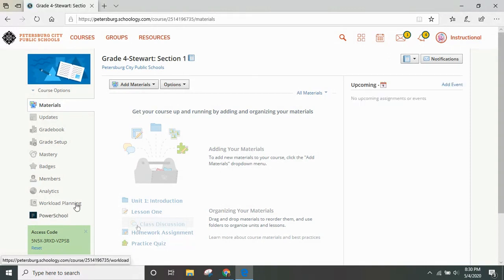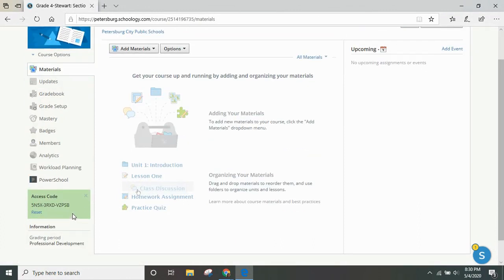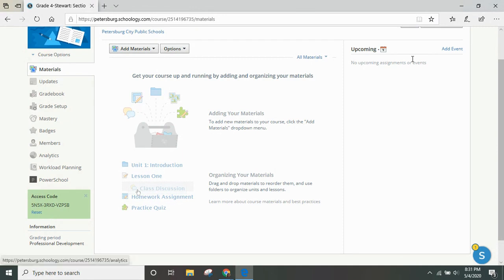You will learn about workload planning and Power School in a later module. Here you can see your access code for your Schoology course. This can be updated year to year so that you can use the same course shell each time, just giving a new access code to make sure that you have the right students in your course.